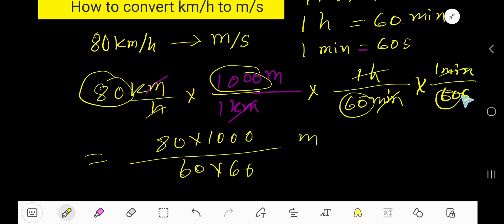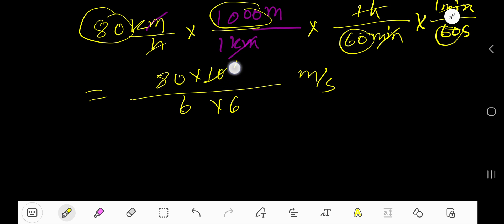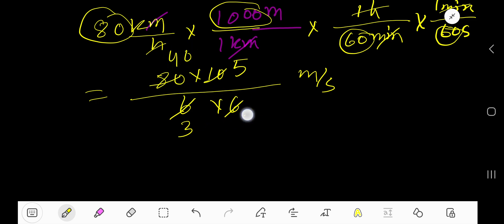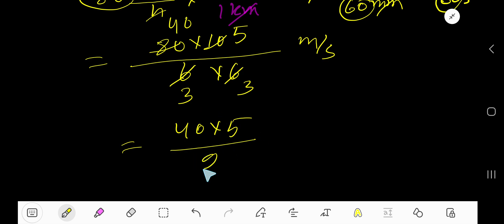At the top we have meters, at the bottom we have seconds — meters per second. Now cancel zeros: cancel this zero, this zero, this zero, this zero. Then divide 10 by 2 to get 5, divide 6 by 2 to get 3, divide 80 by 2 to get 40, divide 6 by 2 to get 3. So we get 40 times 5 divided by 9.